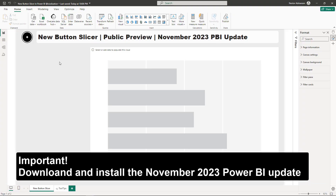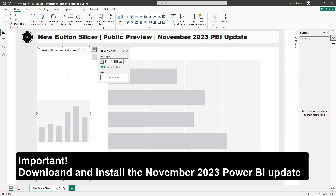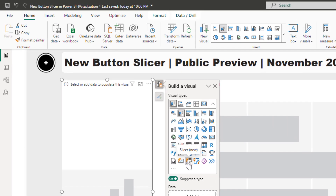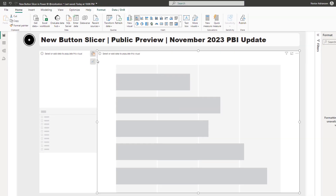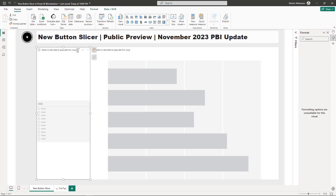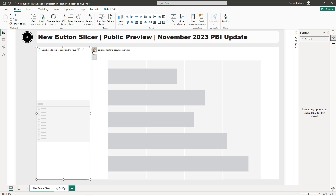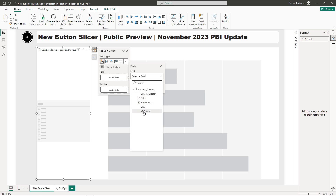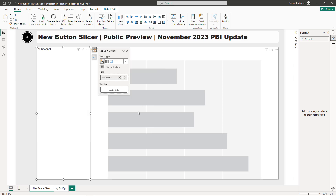Right click, add new visual. Once we are here, select Slicer — New. The next step is to make sure you're selecting the visual. Go to the field and select YouTube channel.